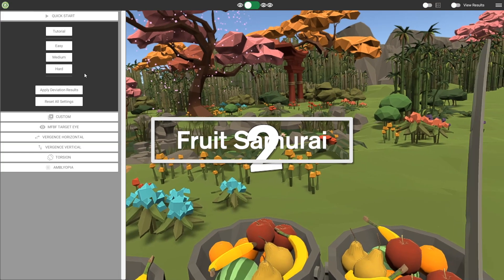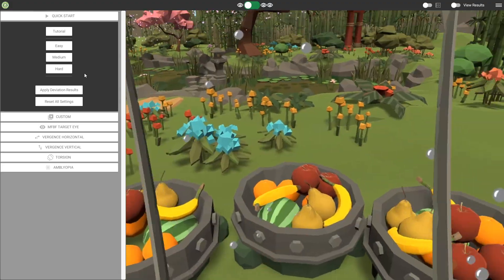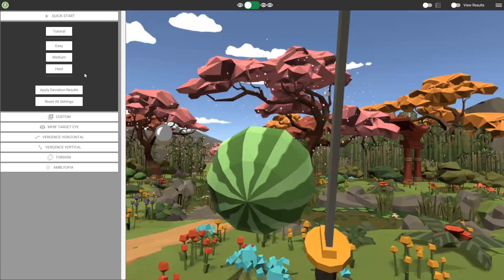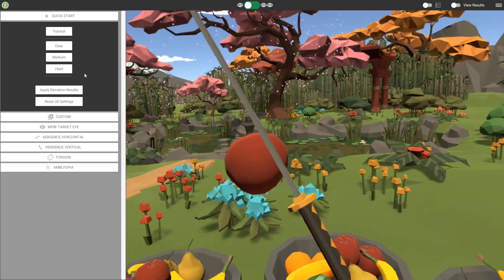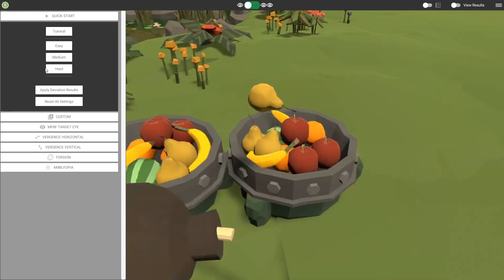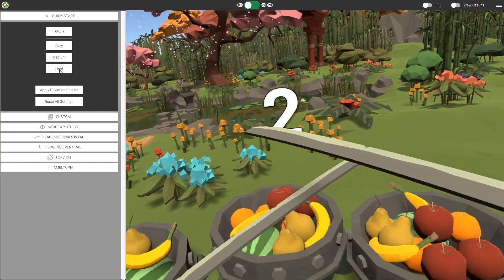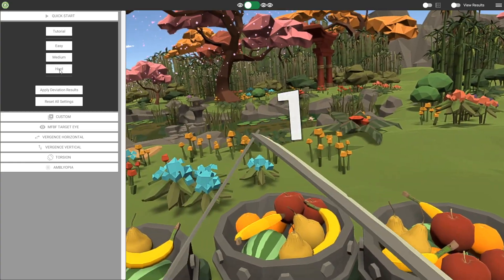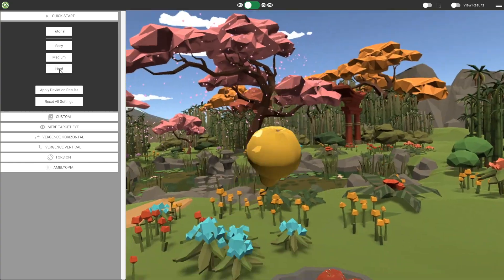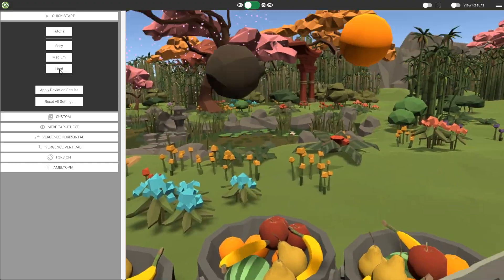Next we have Fruit Samurai. This is an eye-hand coordination activity where you use your katanas to chop fruit. The objective is to chop as many fruit as possible and avoid chopping the bombs. The Easy, Medium and Hard settings will increase the number of fruits that spawn at one time.